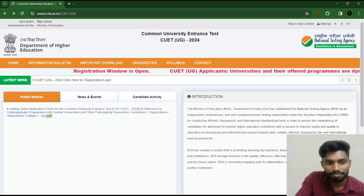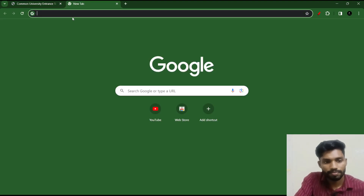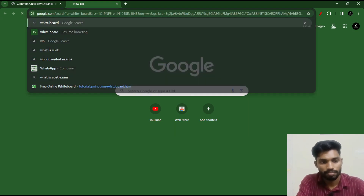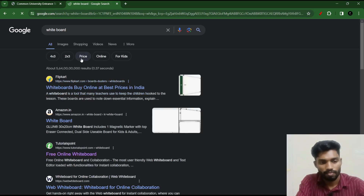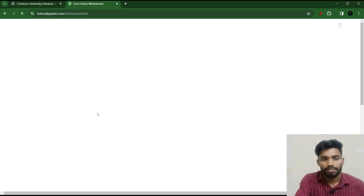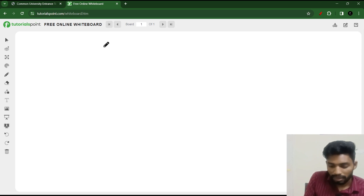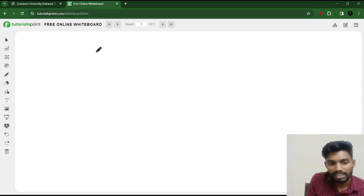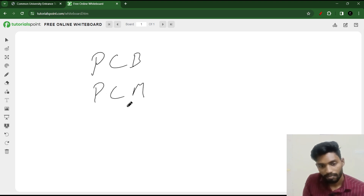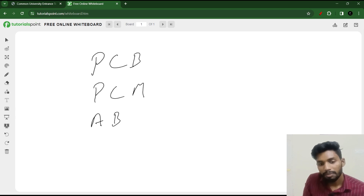Let's talk about the syllabus here. Now let's say the syllabus — we need to make a main chart: agriculture, PCB, PCM, and ABC. We are going to get the three formats in the exam.